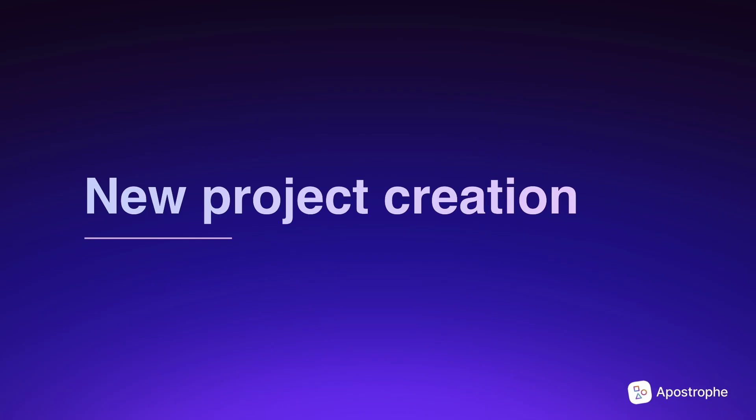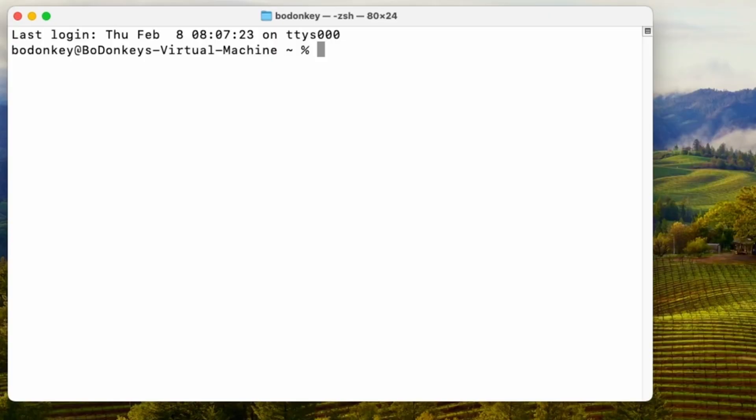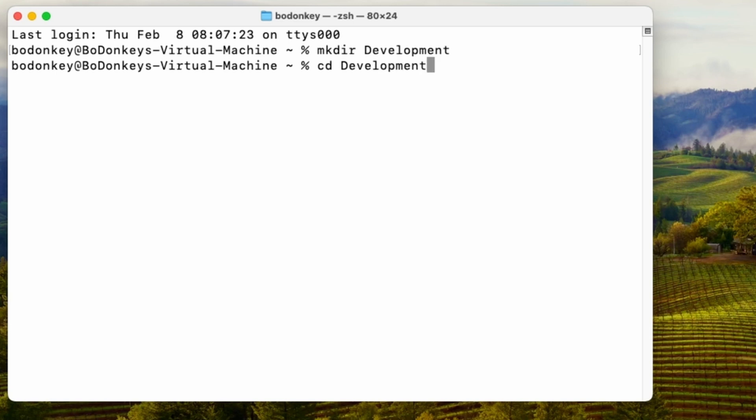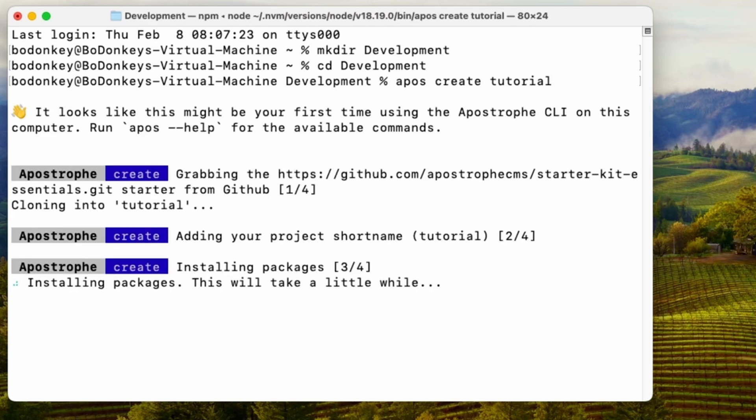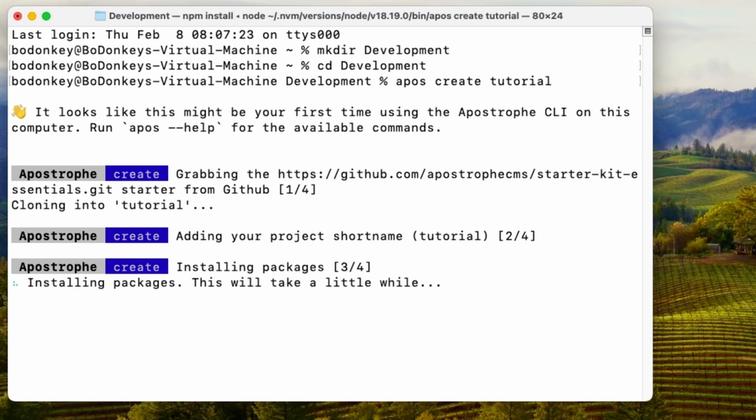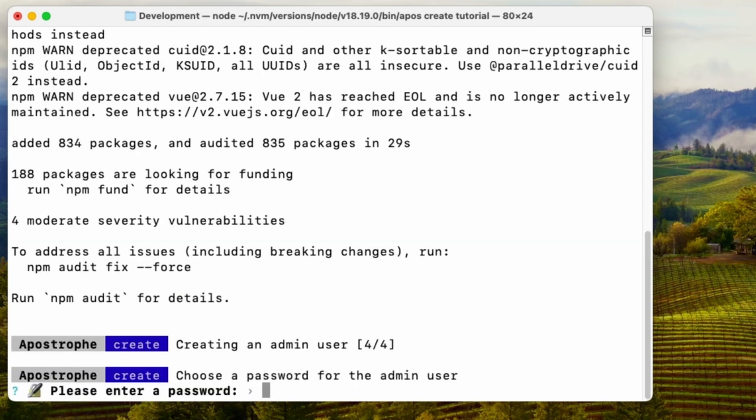At this point, you're ready to begin developing with apostrophe. We will create a new directory for our projects. And then after changing into that directory, we'll run the command apos create along with a project name to spin a new project up. Note that if we are using Atlas for our database, we need to pass the access URL in through the mongodb-uri flag. The CLI tool will create the project by cloning from GitHub. Then it will install all the npm dependencies. And finally, it'll create a new admin user for us.